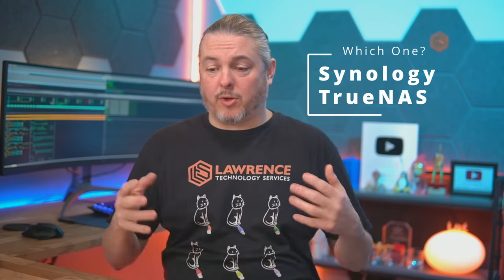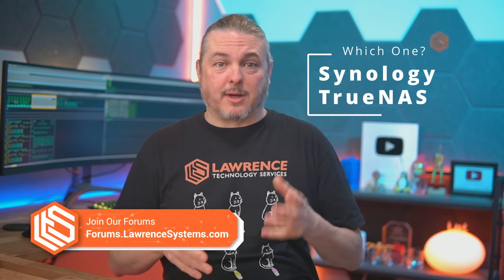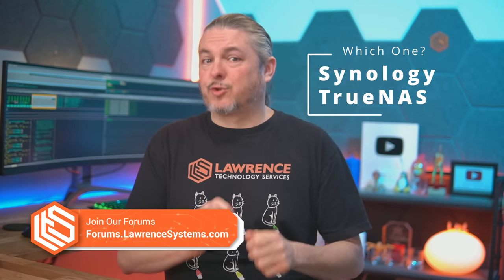Tom here from Lawrence Systems, and we're going to be comparing Synology versus TrueNAS. In the past, I did this on TrueNAS Core versus Synology, but here in February of 2023, with all the new features that have come and the maturity of the TrueNAS Scale project, and the number of applications that are supported in it, I figured now is a good time to compare Synology versus TrueNAS Scale more specifically.